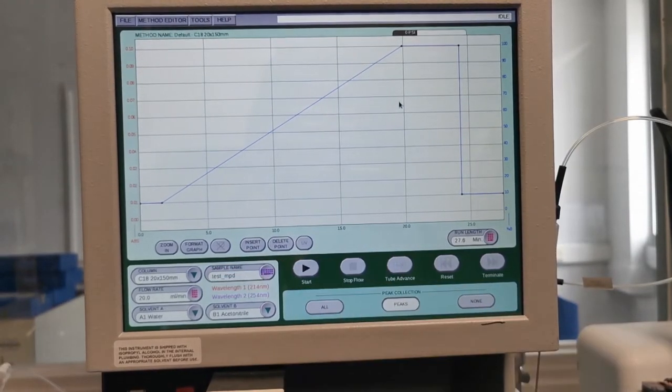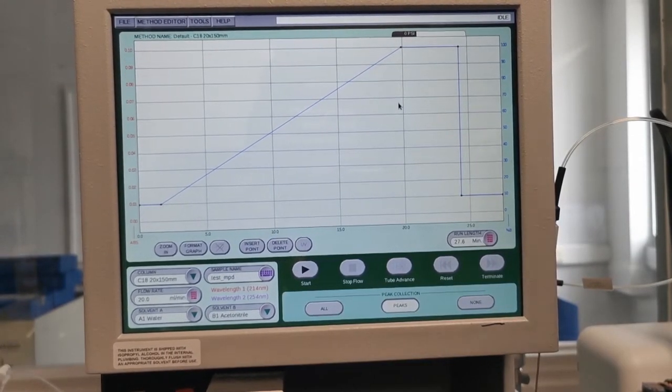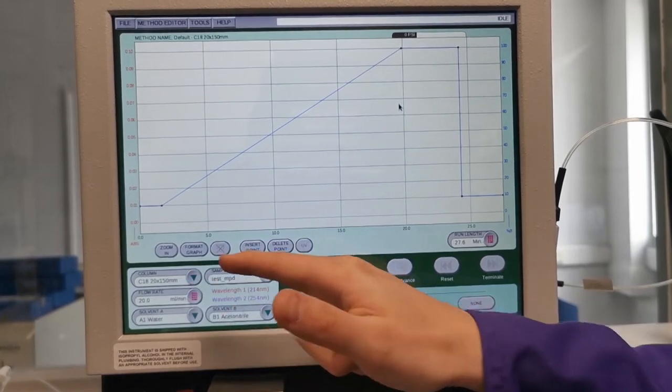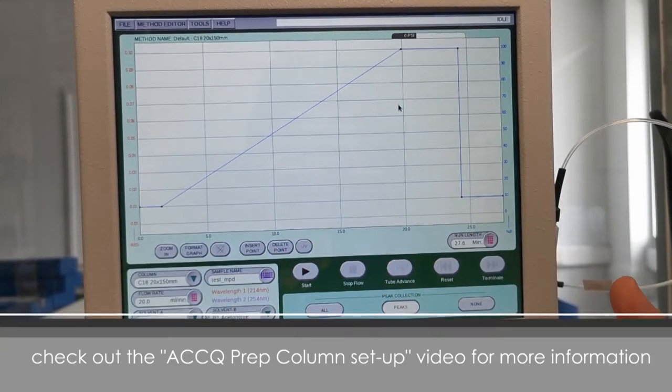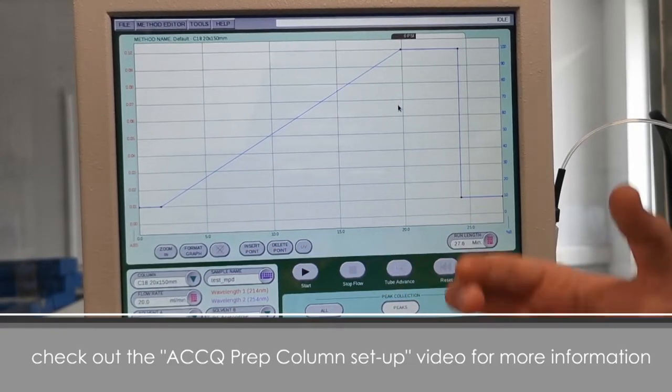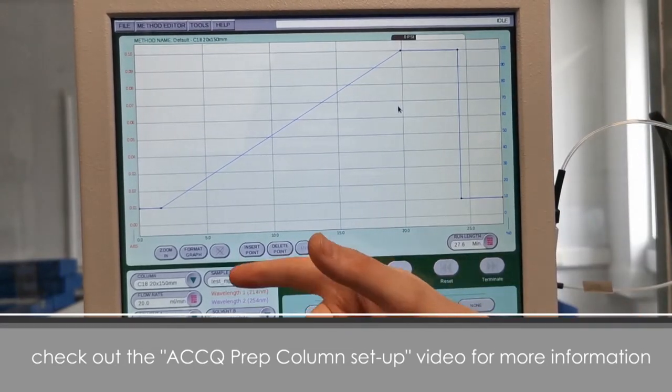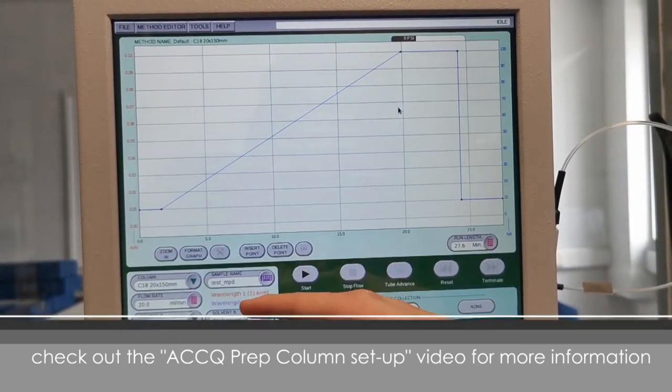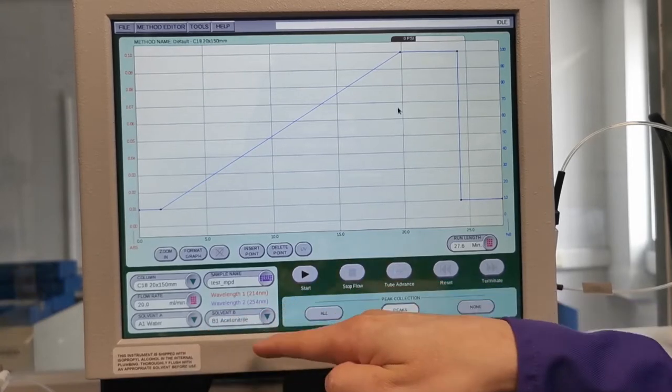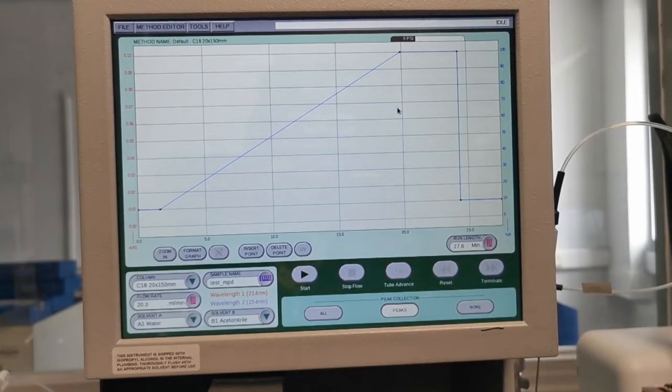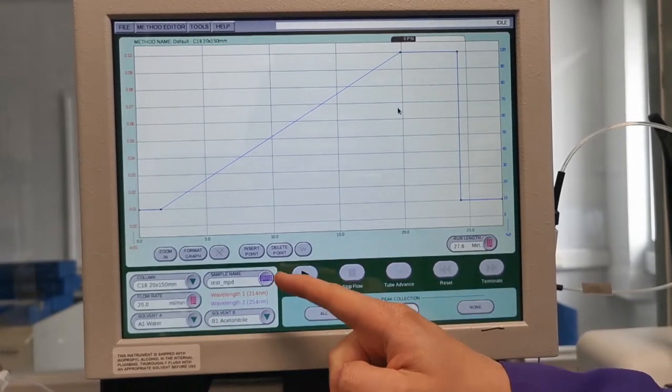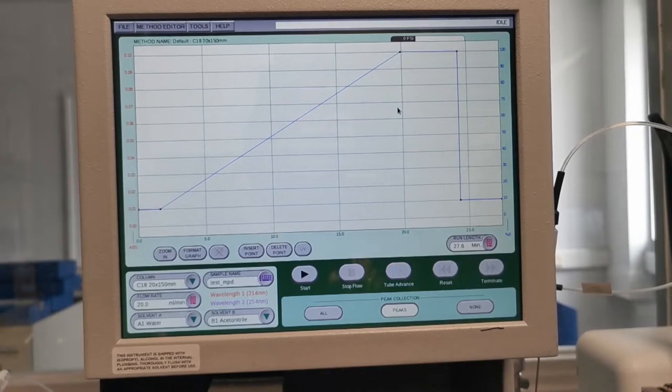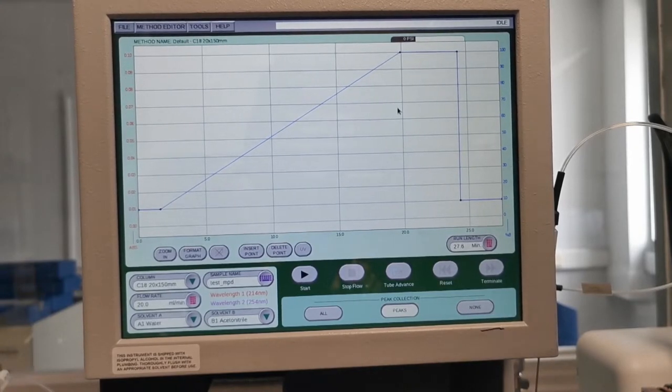Down in the left hand corner is where you would set the parameters for your run, so you would choose the appropriate size column which is set up in your method and in tools. There is a flow rate associated with the column and you select the solvents that are required for your purification. We give this sample a name and then we're ready to run the purification.